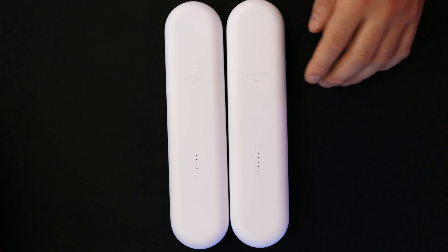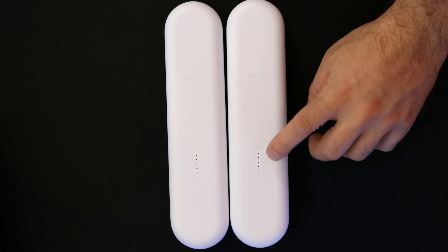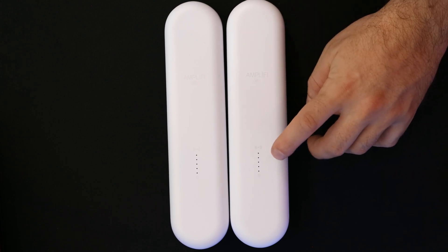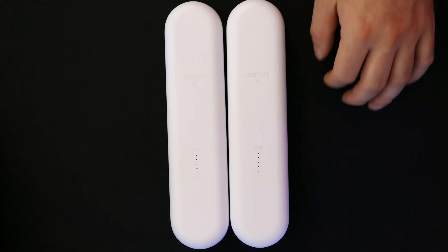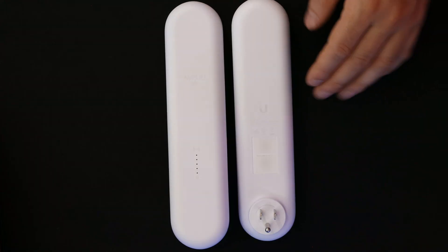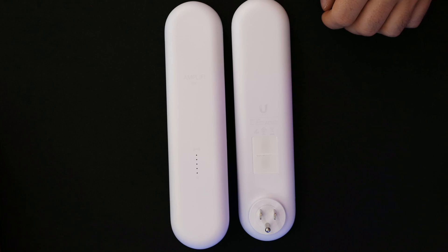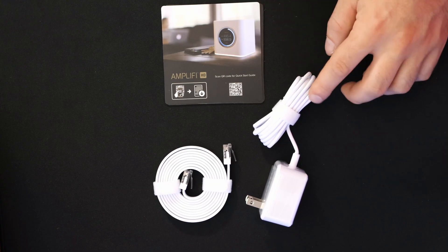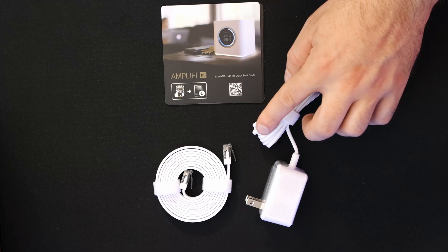Next, we have two mesh point antennas. On the front, we have this LED which will show us our signal strength to the Amplify router. And we just plug these mesh points into our power receptacle. It comes with some cards for a quick start guide, a power cable, and then a flat ethernet cable.